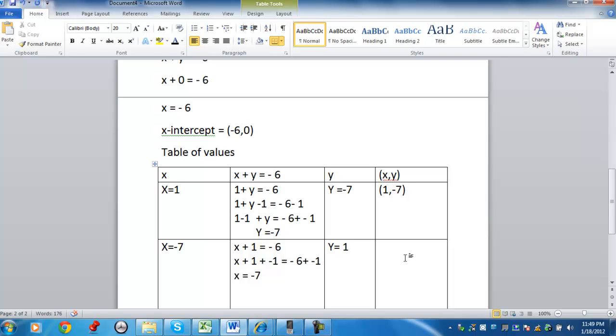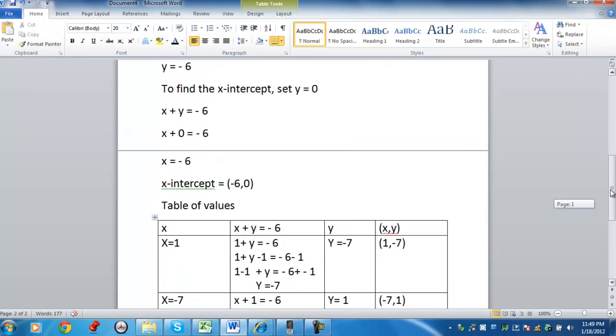So you have these two ordered pairs. You have negative 7 comma 1. And you have 1 comma negative 7. So there's a variety of ways to graph this equation.